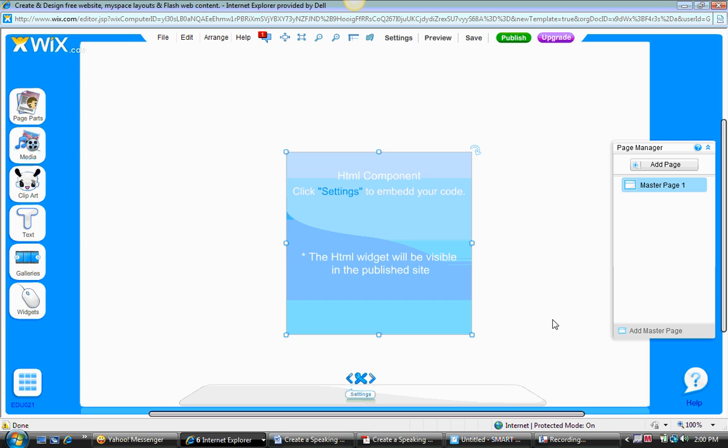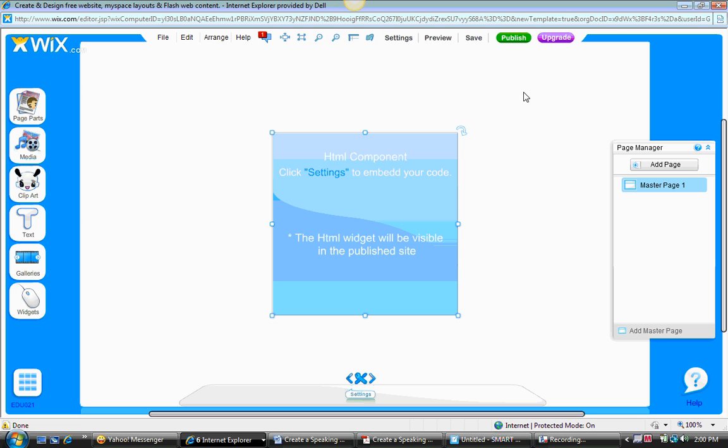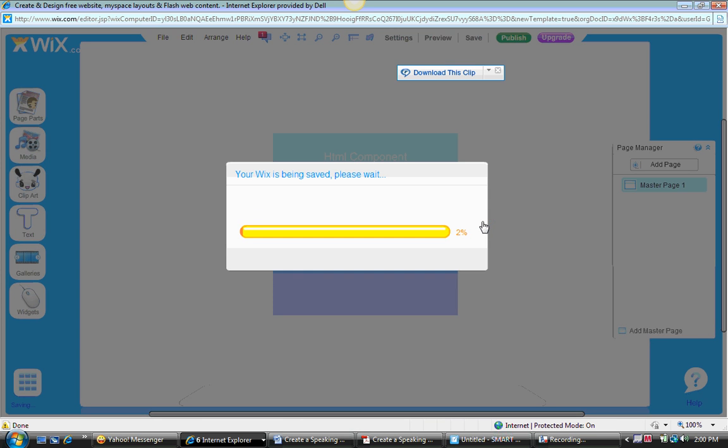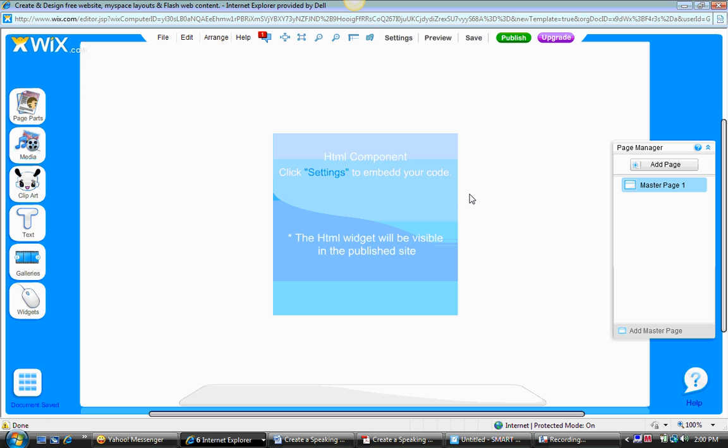Once I'm done that, I go to okay. Now you're wondering where is it? Well, you cannot see it until you publish your site. So the next step is to go to file, save. And now they want me to name my Wix site because I have not done that, so I'll just give it a simple name, school, click on okay, and there you go.